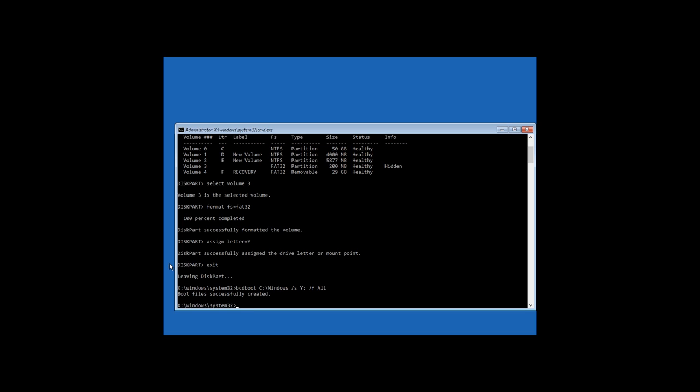After the process is complete, we can see a report saying that boot files have been created successfully. Enter diskpart again.